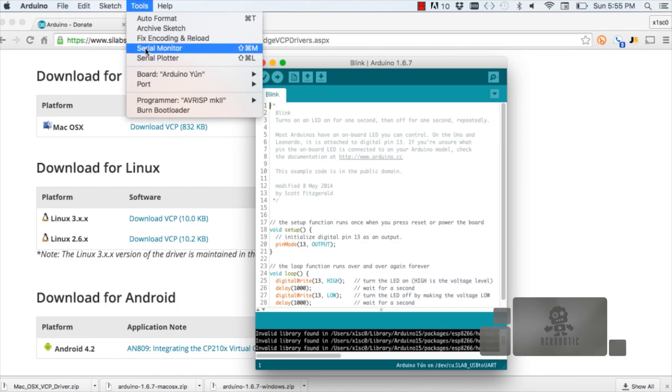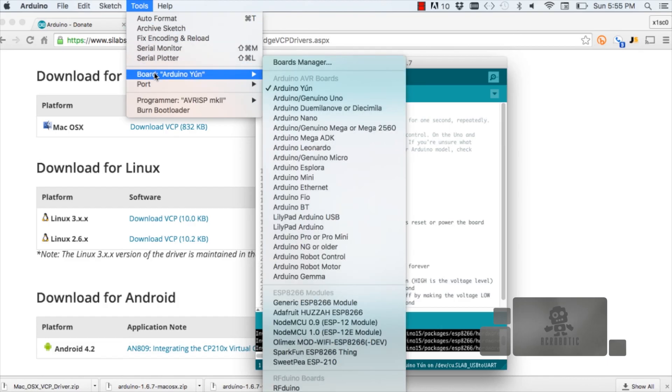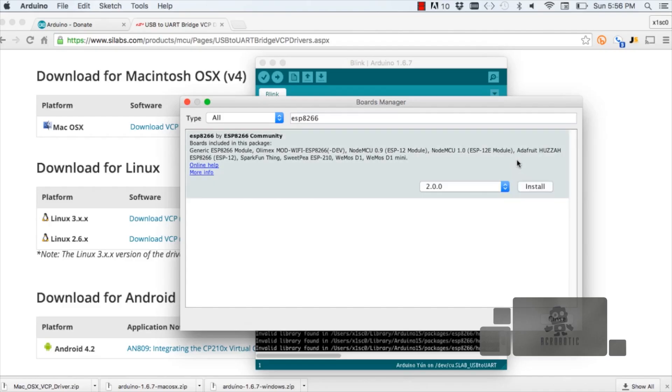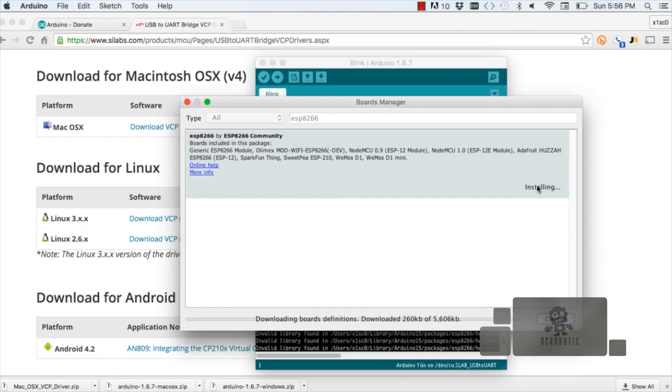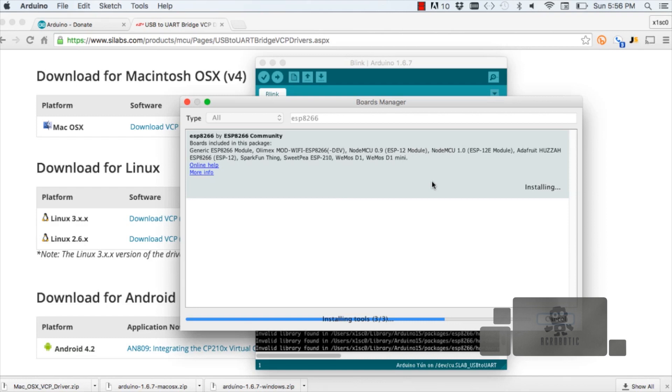Then we can go through the tools menu, go to boards and boards manager. We want to search for ESP8266, click on the entry, and click install. It'll download a few things and install a few others, so it'll take some time. Once that's completed, we want to close down the Arduino IDE and restart it.